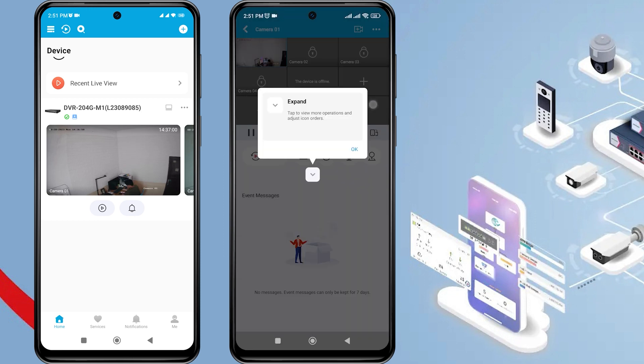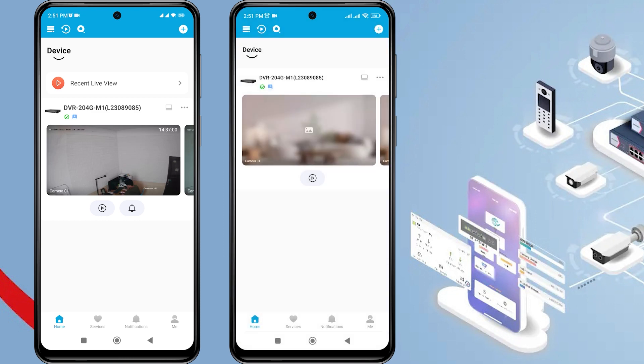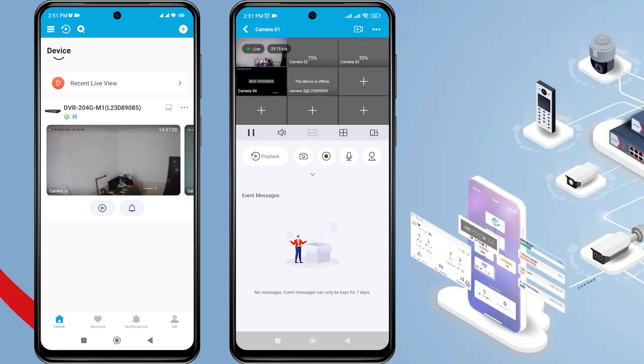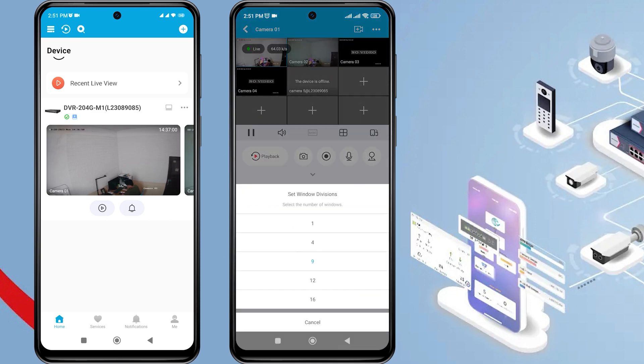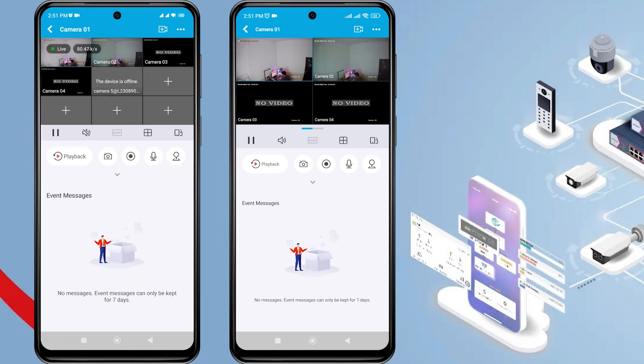Congratulations! Now you can view the live view of the HiLook device from the second phone, allowing both the first and second phones to access the HiLook device together.